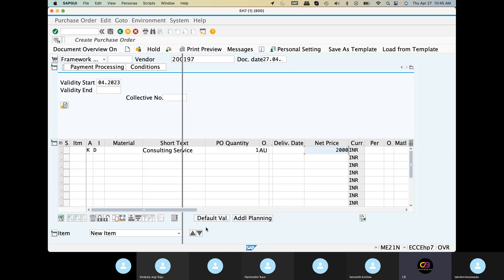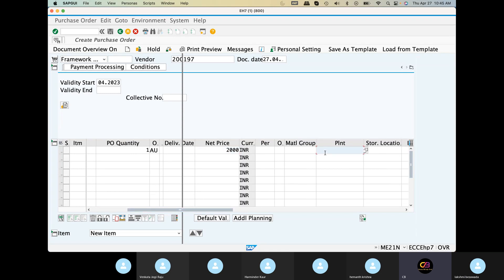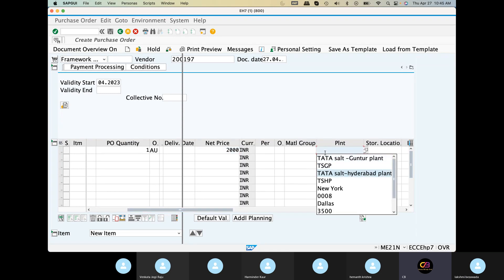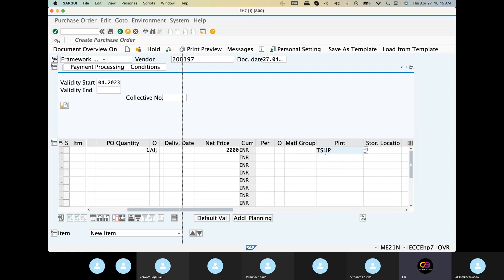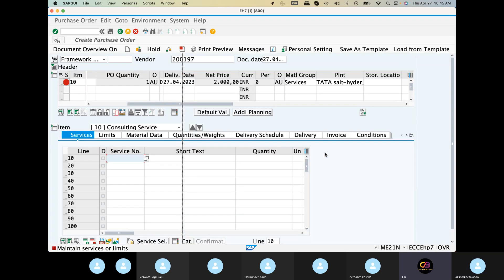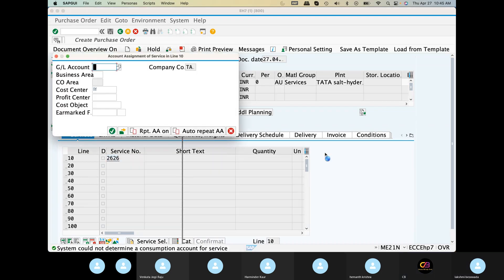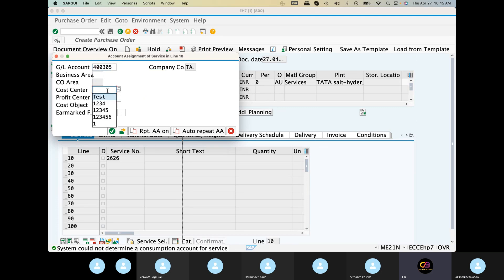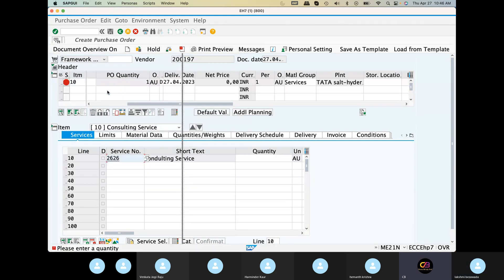After that, we will ignore the storage location. The details will be entered. Now, automatically the screen is open. Here is the service number. Short text automatically. Enter the GL account number. Next, cost center — the cost center is already created.